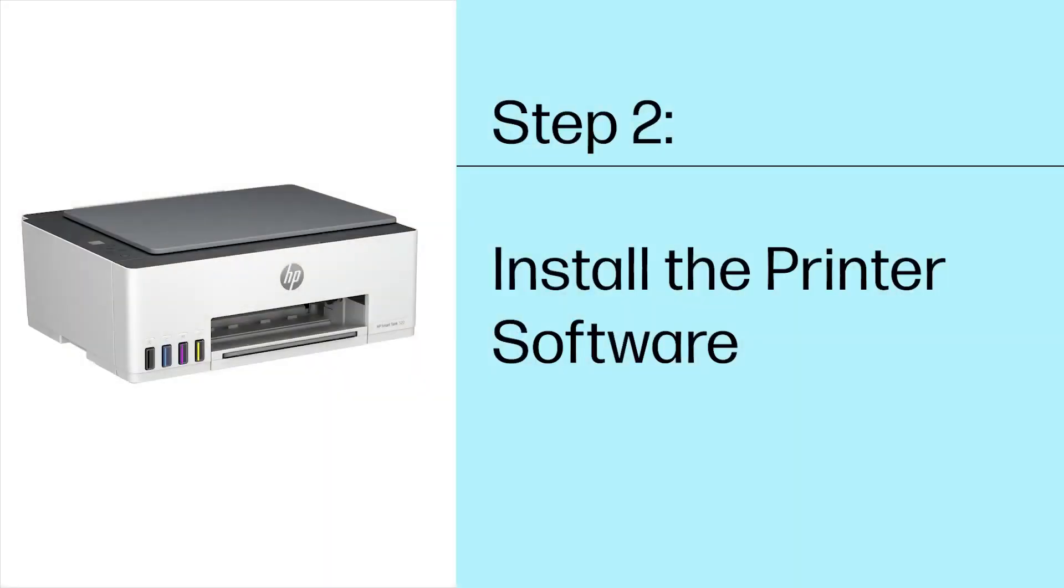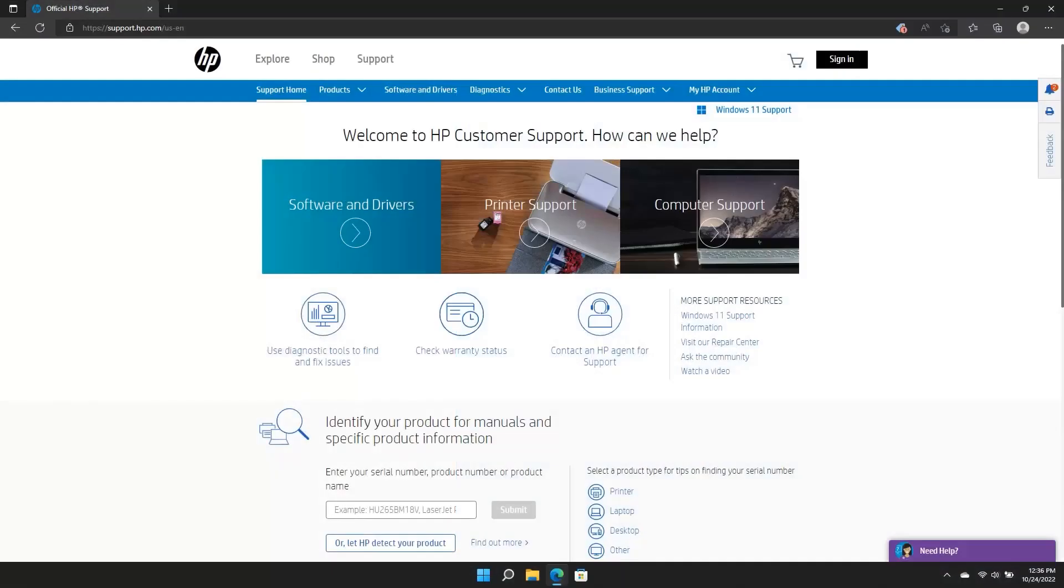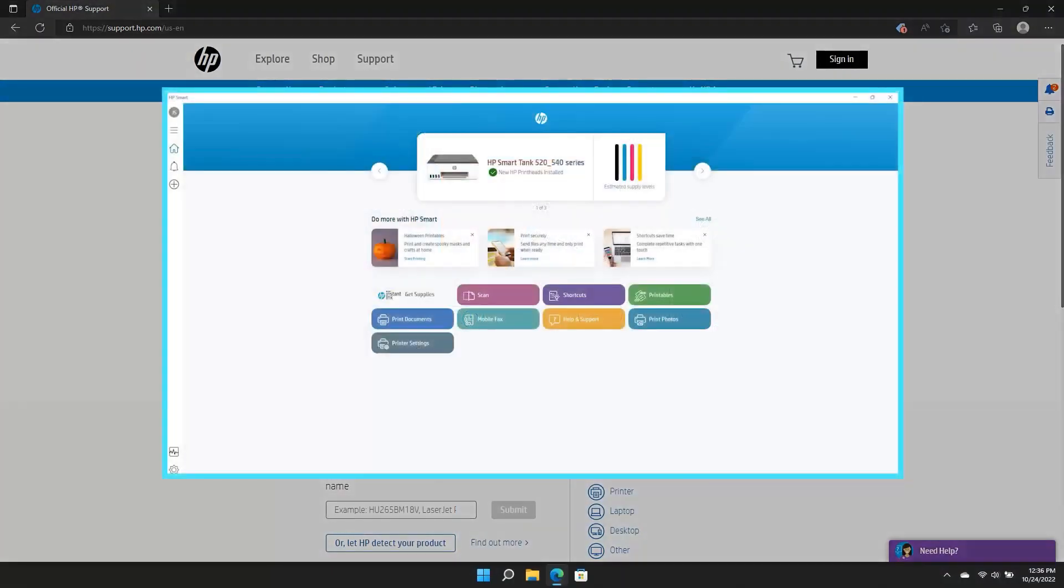Step 2. Install the printer software. You can now install the HP Smart printing app. The HP Smart app is required and helps connect your device to your printer. It also guides you through the rest of the setup process.